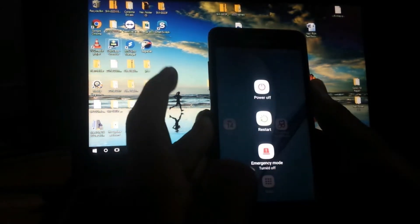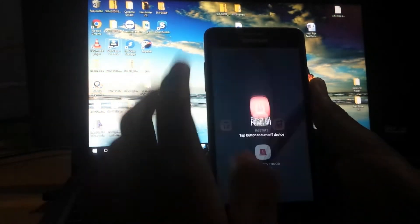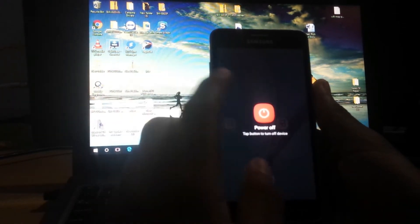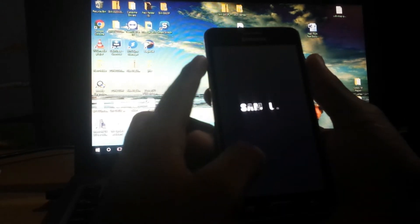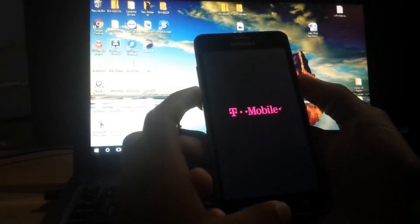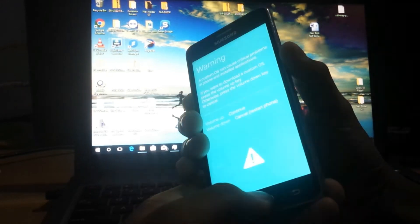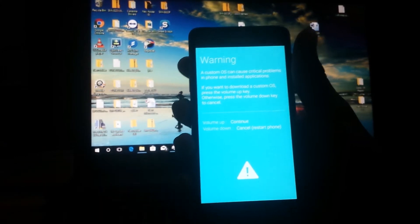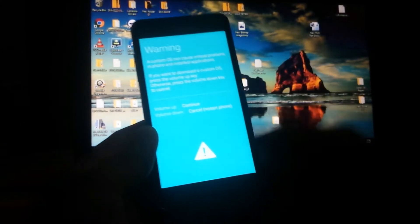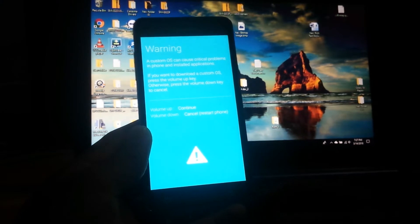Let's power off and boot into our recovery. In order to reboot into Download Mode, press volume down, power, and home button together. Allow the phone to turn off, then hold the buttons together and you'll see this menu pop up. Make sure you have Samsung USB drivers installed because we'll be using Odin to flash TWRP.